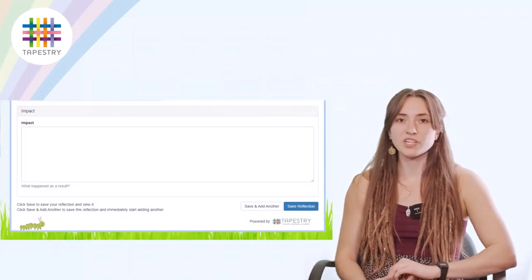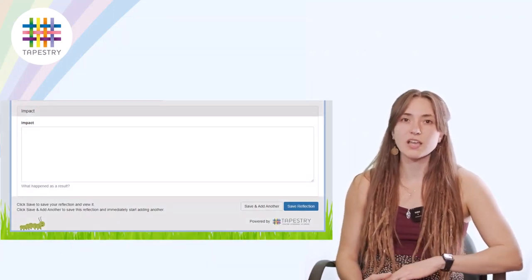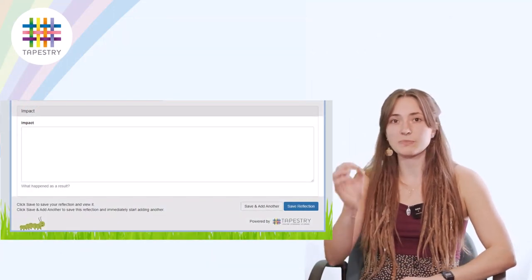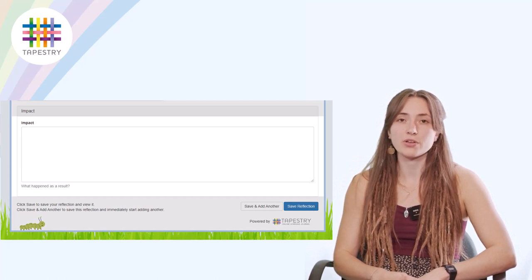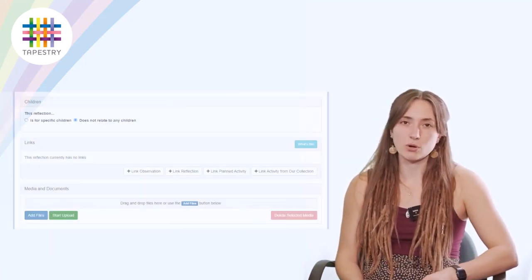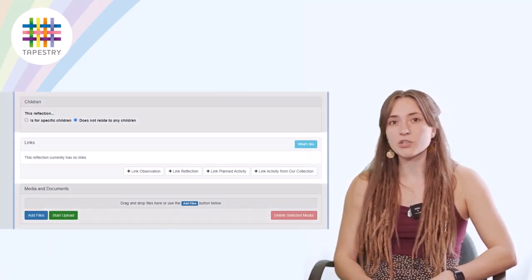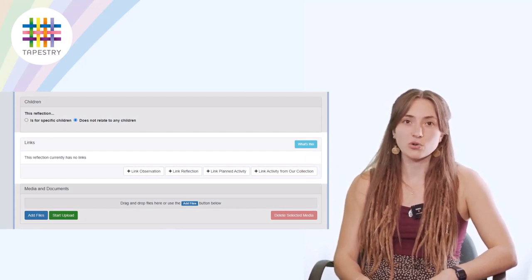So now that we've done that, we can go back to our reflection. And at the bottom there you'll find that there's a box to input the impact of your reflection. You'll also notice at the bottom there's a Links box. Here you can link all of the relevant observations to your reflection.